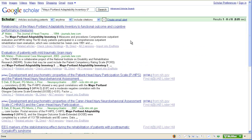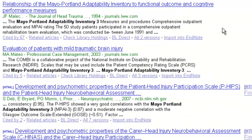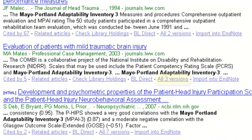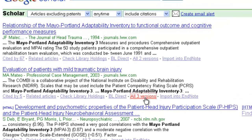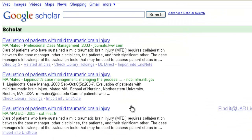For any titles that look interesting, you can click the versions link below the citation to see all available versions or sources of the citation. Let's click to view all three versions of this one: Evaluation of Patients with Mild Traumatic Brain Injury. This will show us all the different sites Google Scholar found that indexed this particular article.